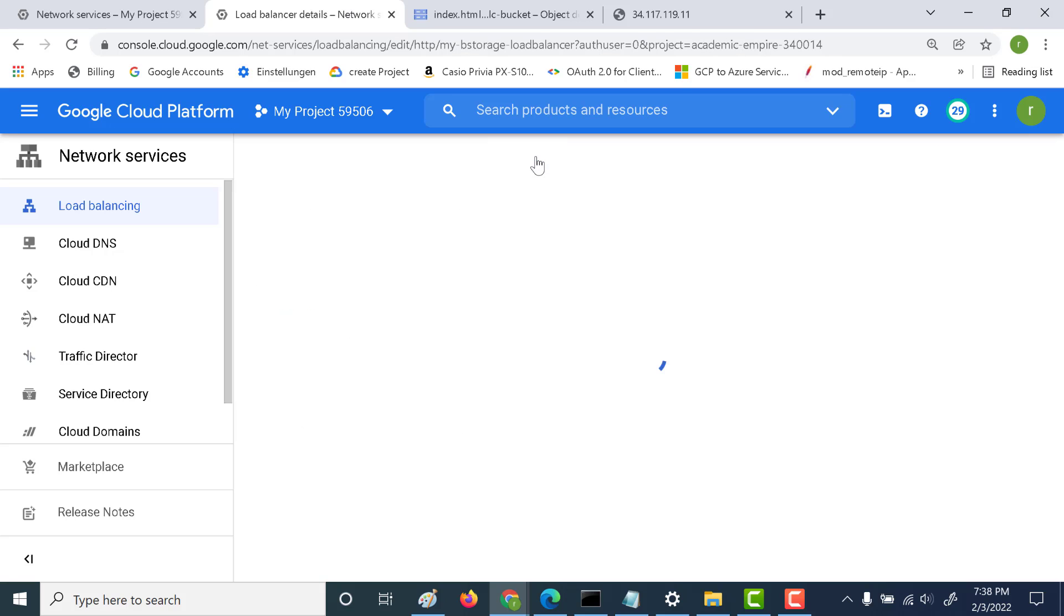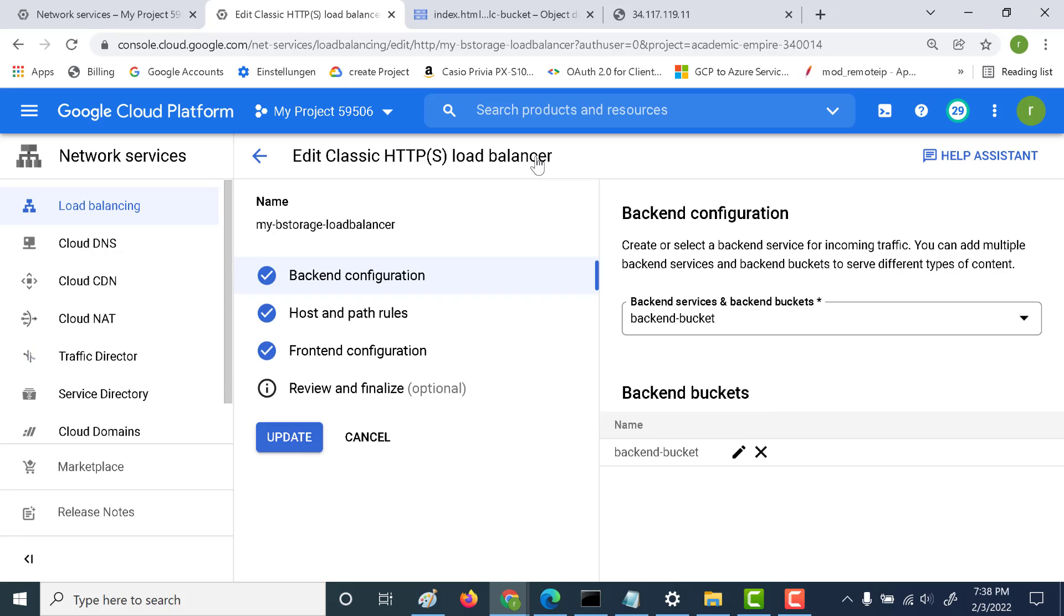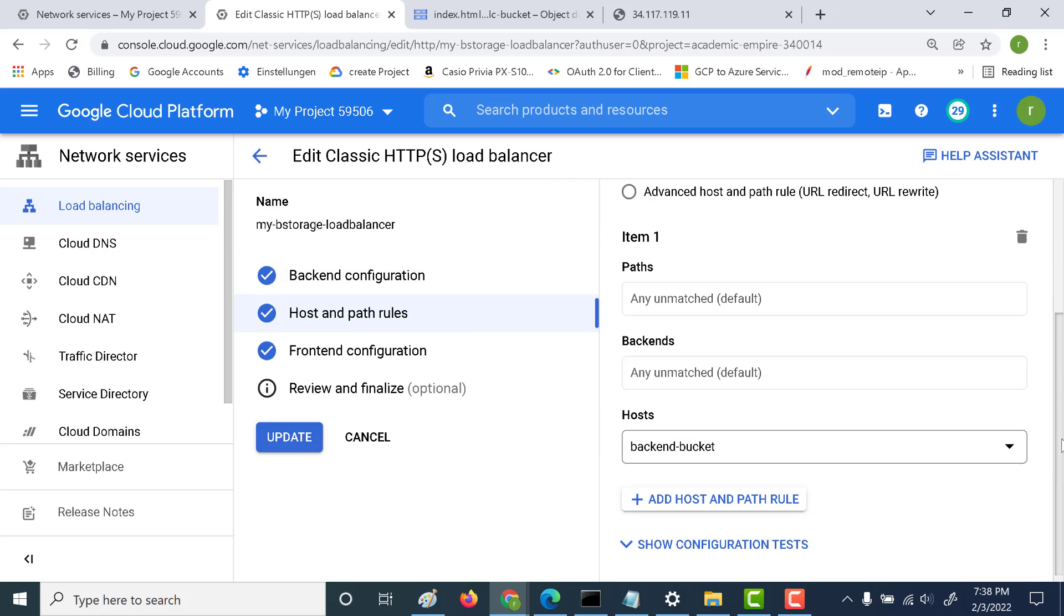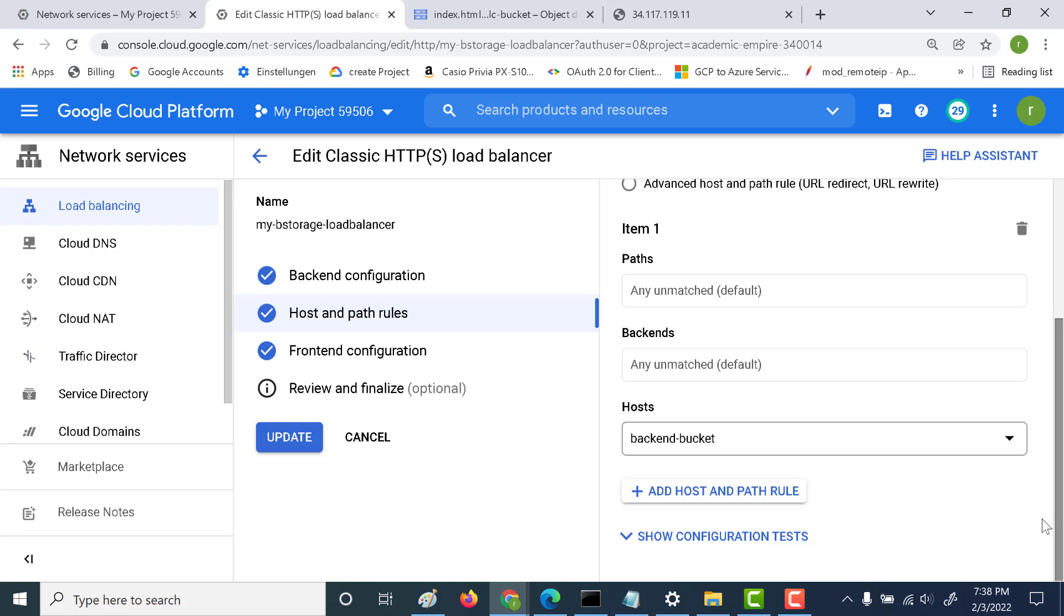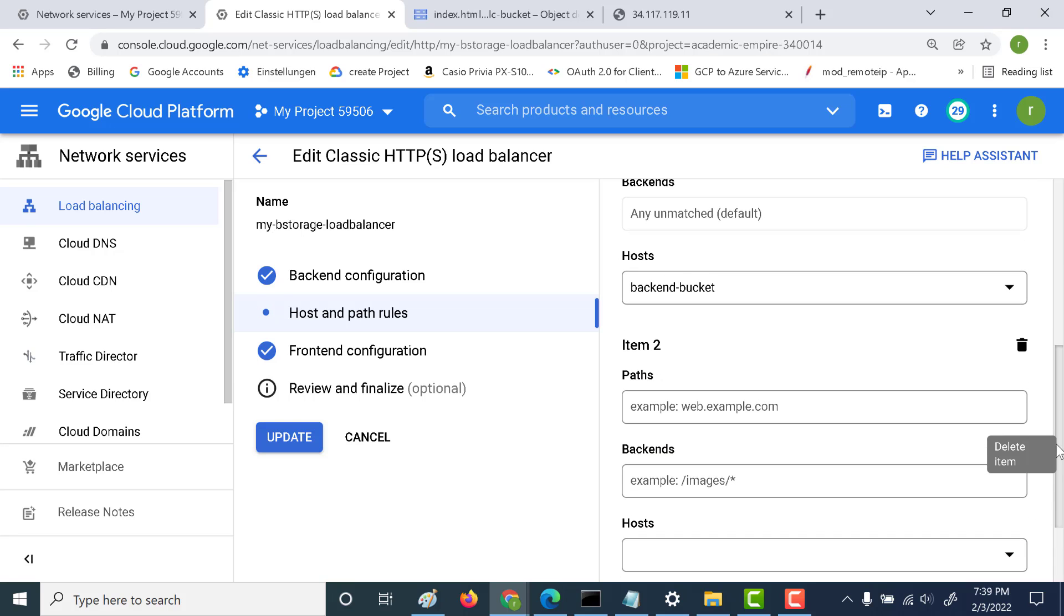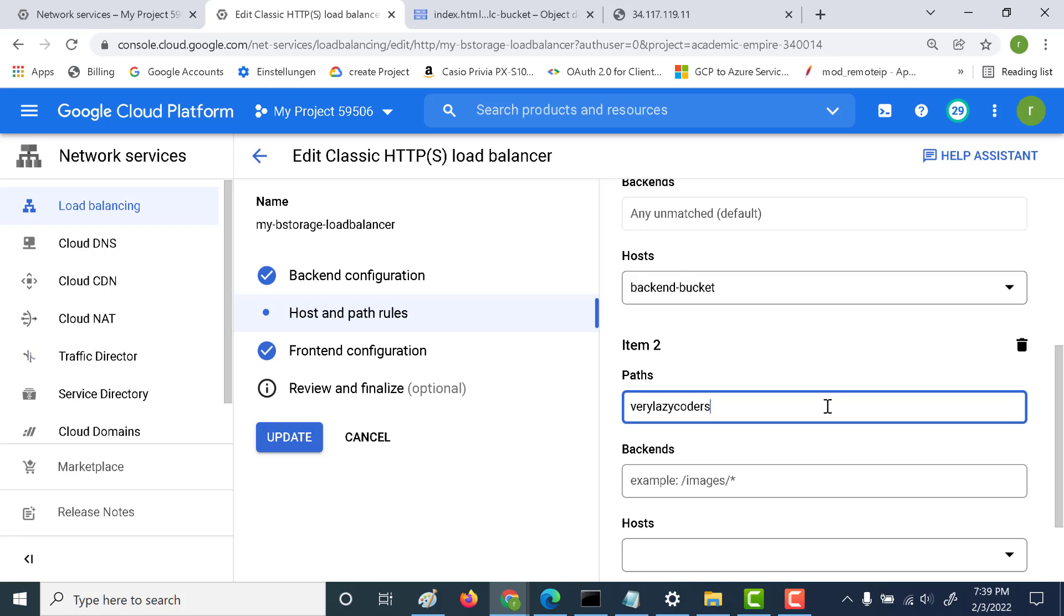Here, let's add a host and path rule. All I need to do is add a domain here, so I'll specify the domain. It's going to be verzylazycoders.in, a path that I own.